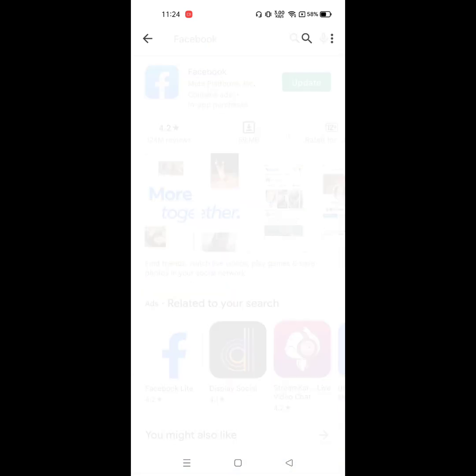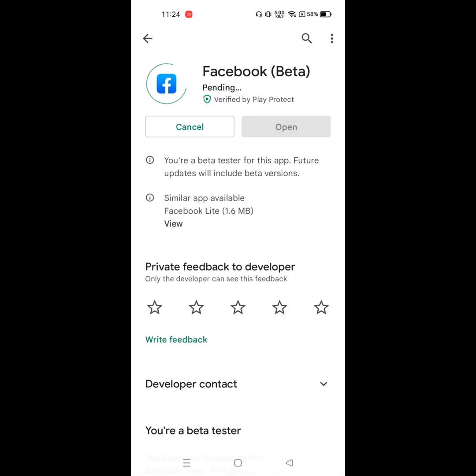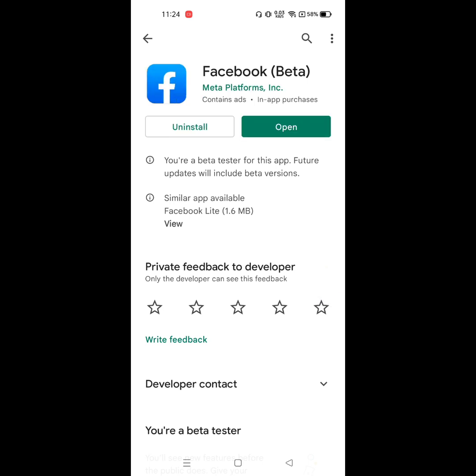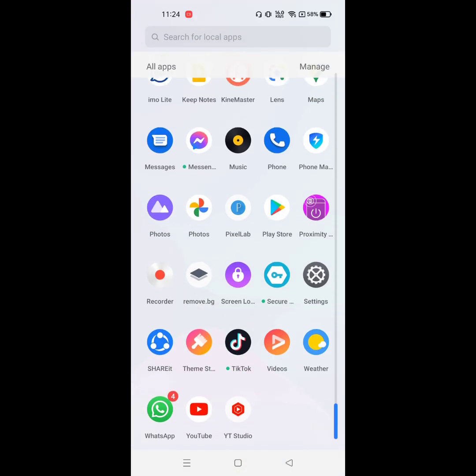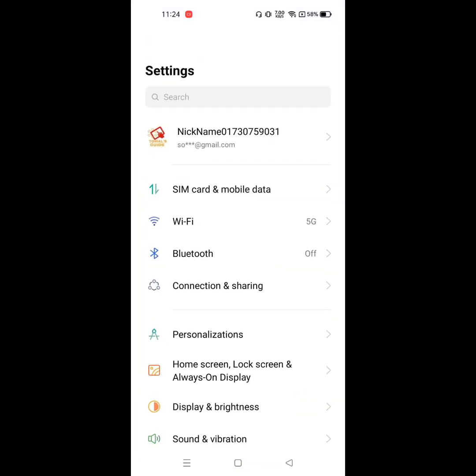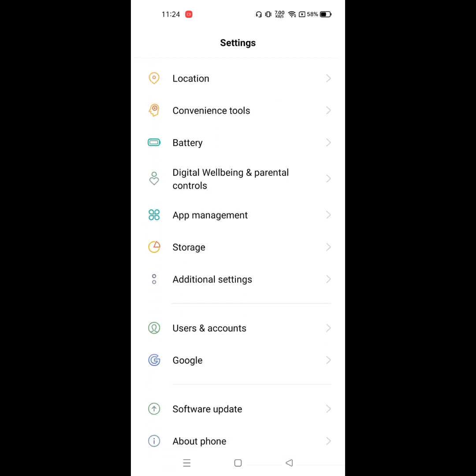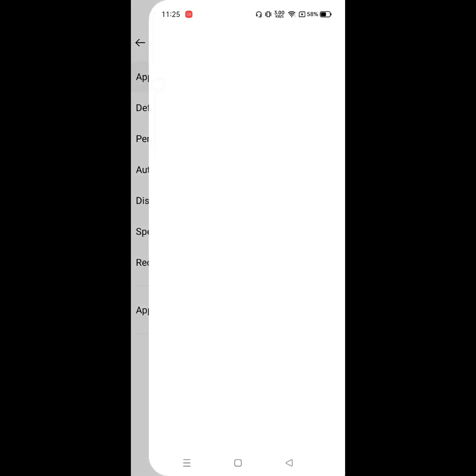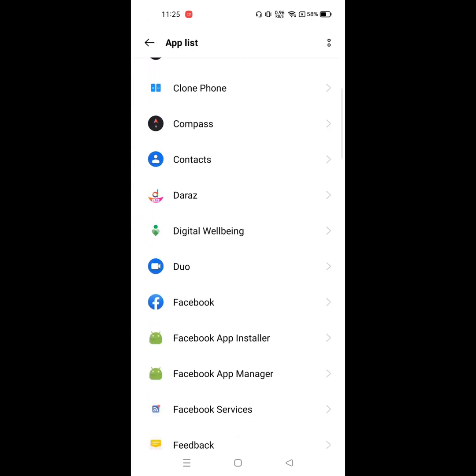Update Facebook if available. After completing the update, go to settings, then go to apps management, click on app list, and find Facebook app.